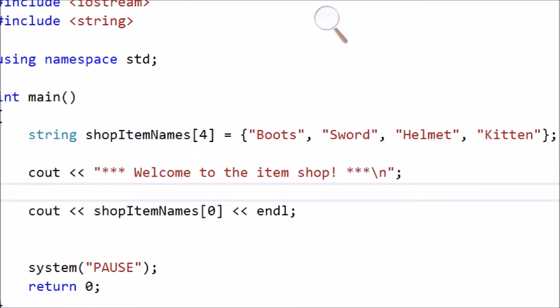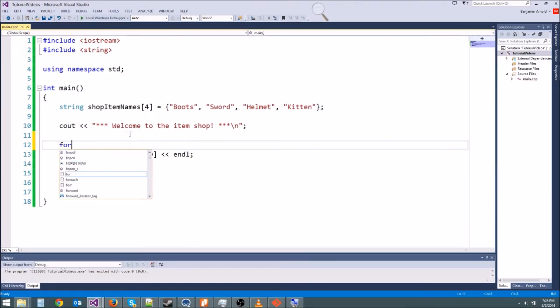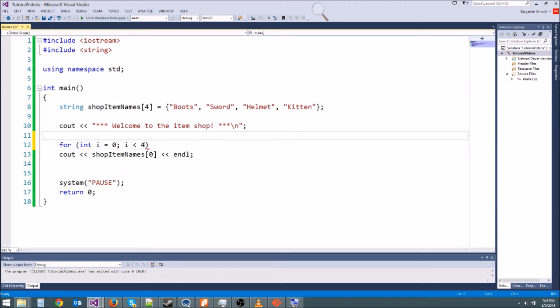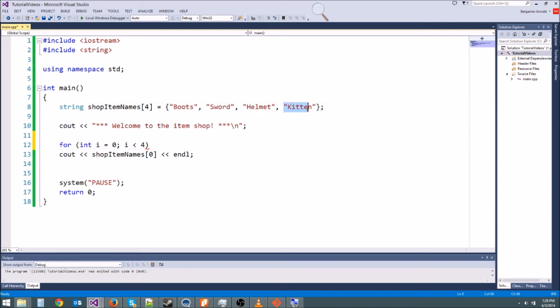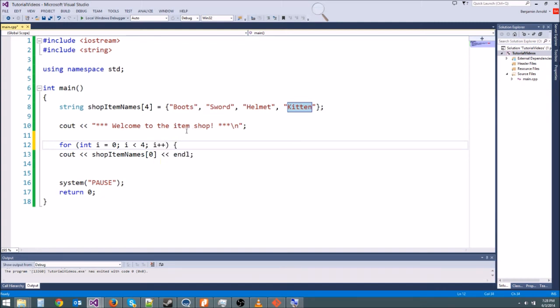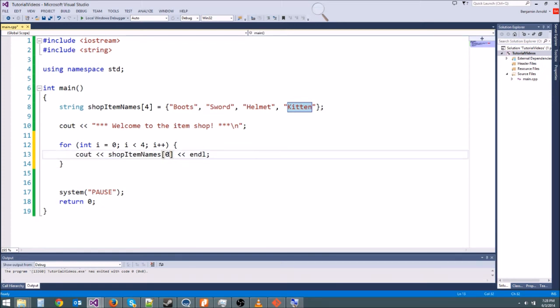So let's go ahead and try to print out the entire shop. Let's use a for loop. So for int i equals zero, just like our array it's indexed at zero. i is less than four. Remember, you don't say less than or equal to, you just say less than and it'll go through all of them. Because this last kitten variable right here is at index three - it's zero, one, two, three. So this is going to go all the way to three and print out the last one kitten as well. So i plus plus. And then in here we'll put the cout statement.